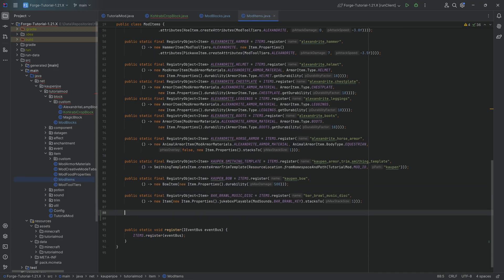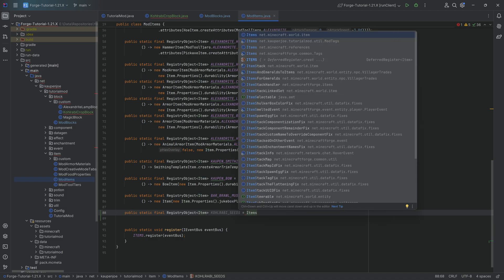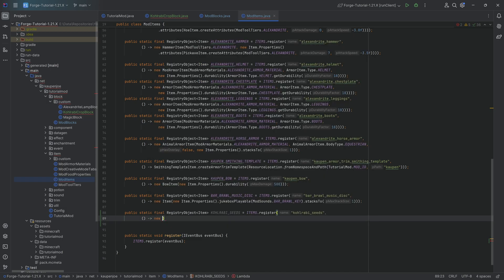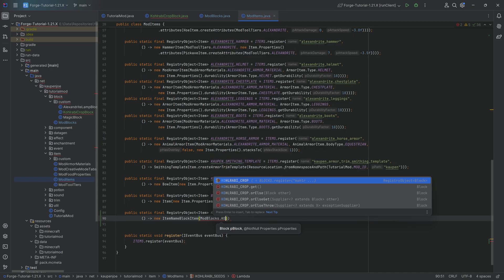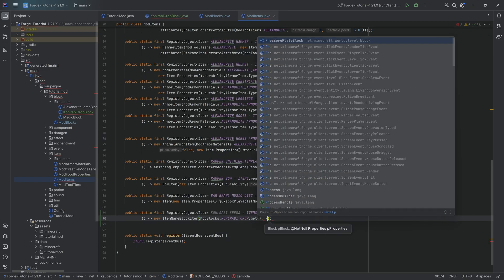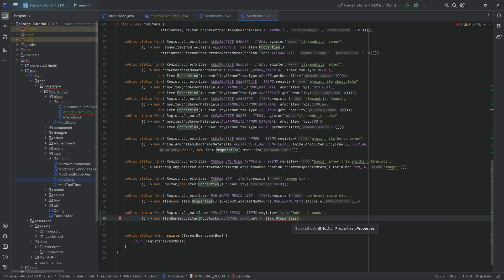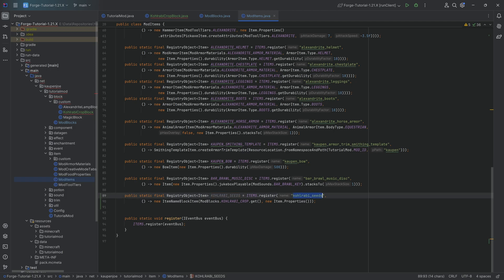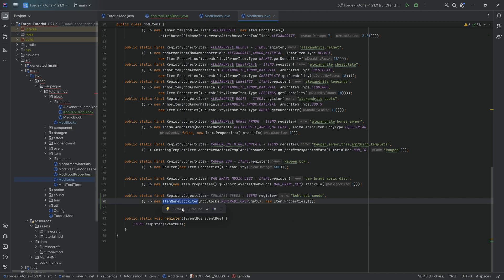We can move on to the items and actually register our custom seeds. This is going to be at the very bottom — a public static final RegistryObject of type Item, the kohlrabi_seeds, equal to ITEMS.register with kohlrabi_seeds and a supplier with a new ItemNameBlockItem passing in ModBlocks.kohlrabi_crop.get() and new Item.Properties(). The reason we're using ItemNameBlockItem is so that the translation key for the kohlrabi seeds is item.tutorialmod.kohlrabi_seeds and not block.tutorialmod.kohlrabi_crop.